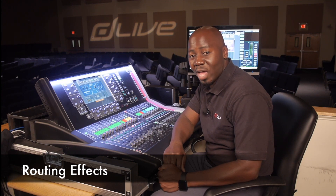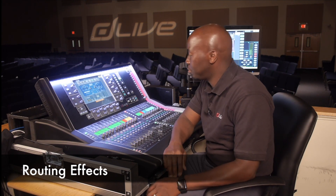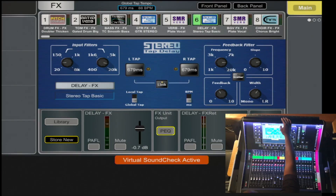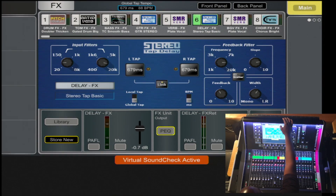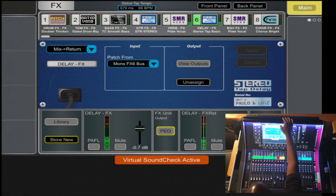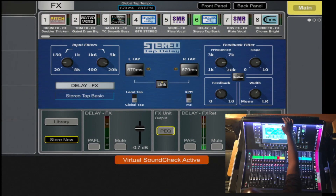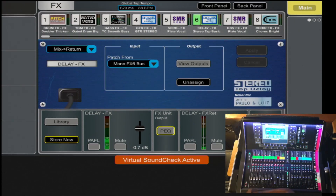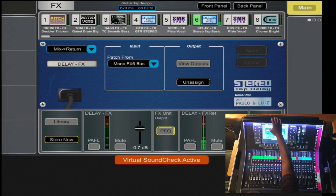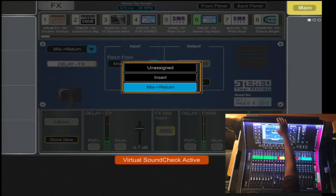When routing an effect you have two options. Allen Heath did a really good job with displaying this rack with a real analog look, where you have the front panel and the rear panel displayed. So when routing, you will select the back panel of that effect that you desire. Here at the top left you have the entry point, so you can unassign that effect, you can insert,